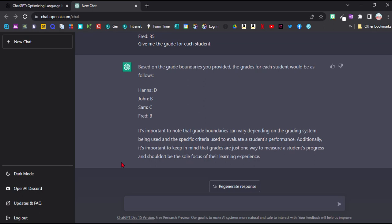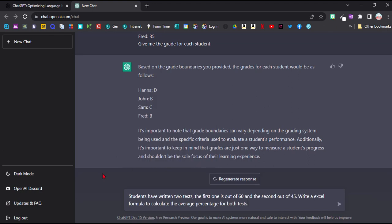Another really big use for ChatGPT is that it can be used to provide formulas for other programs, for example for Excel or JavaScript and other programming languages, even if you don't really know much about them. So I give you an example for Excel, which I guess is the most used by teachers.